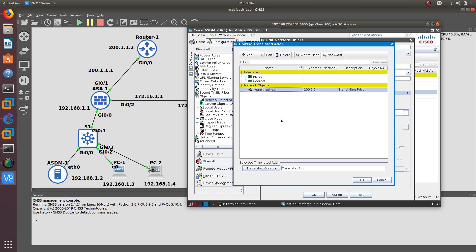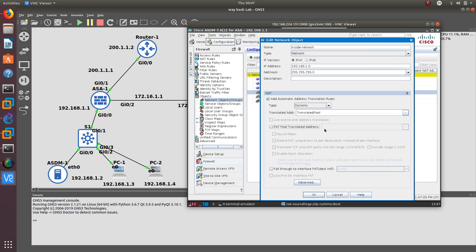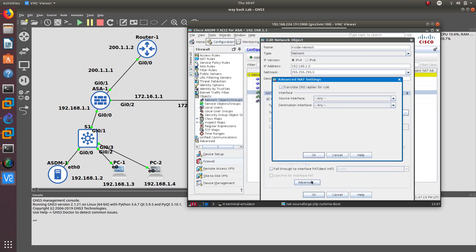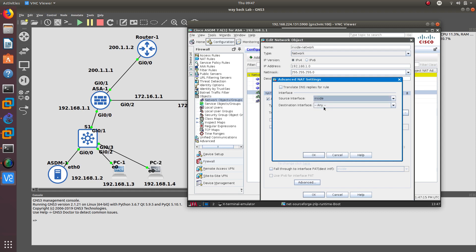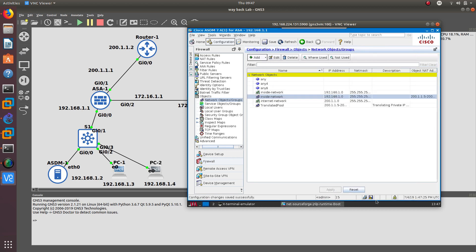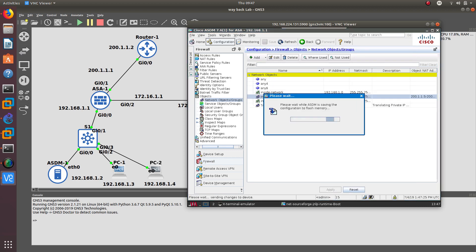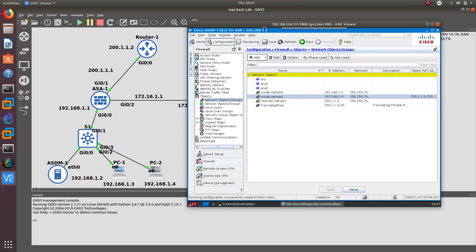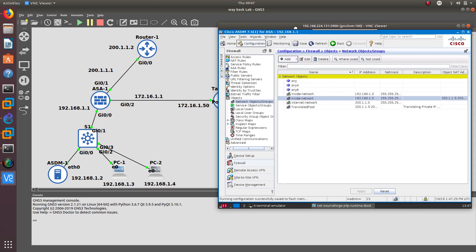Click OK, then select the 'translated pool' as the translated addresses. Go into Advanced settings and select the source interface as 'inside' and the destination interface as 'internet'. Press OK, then click OK again — that applies the NAT rule.